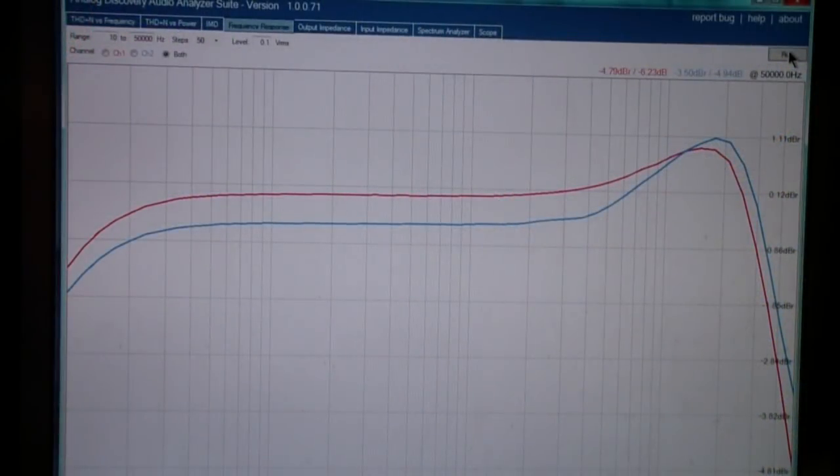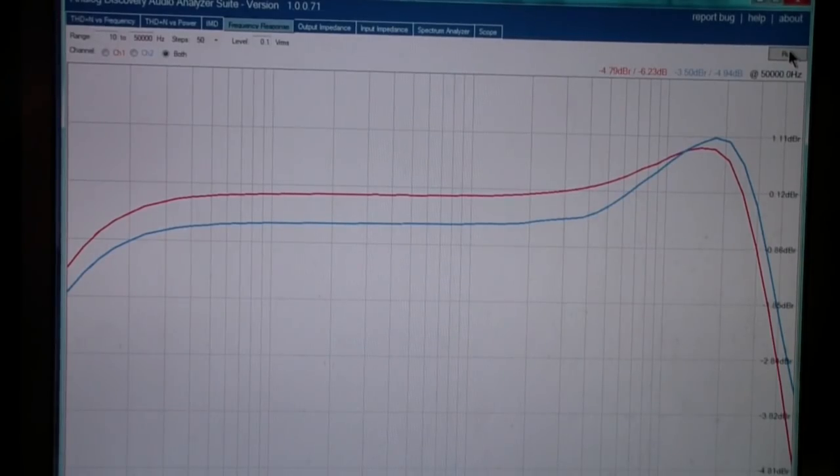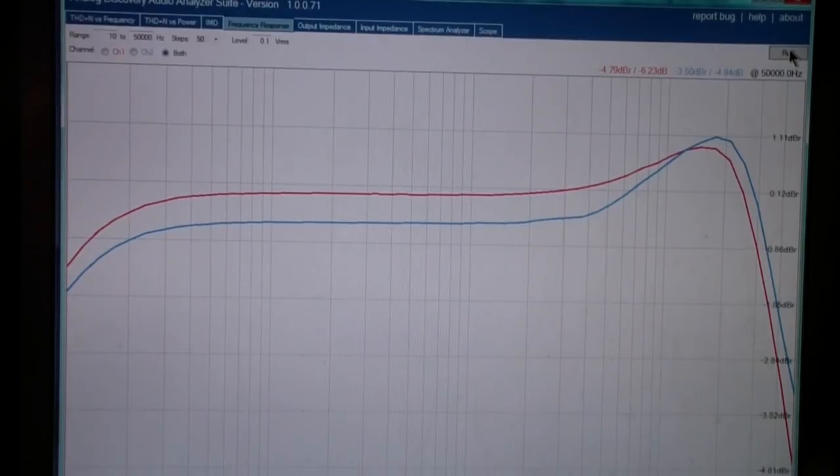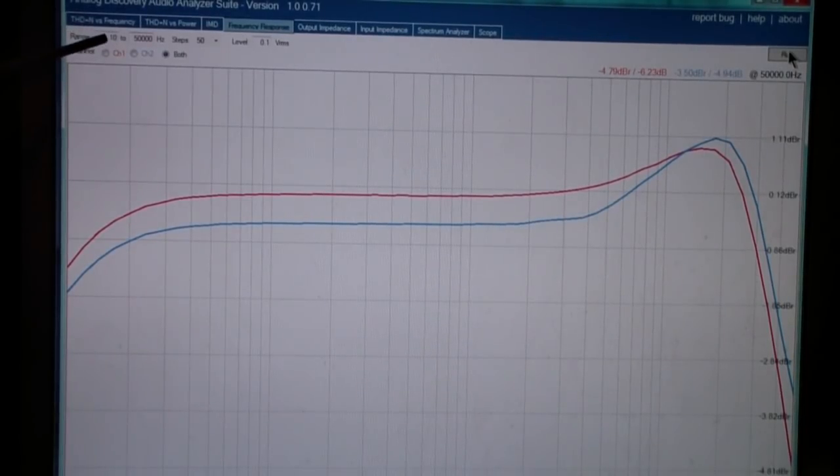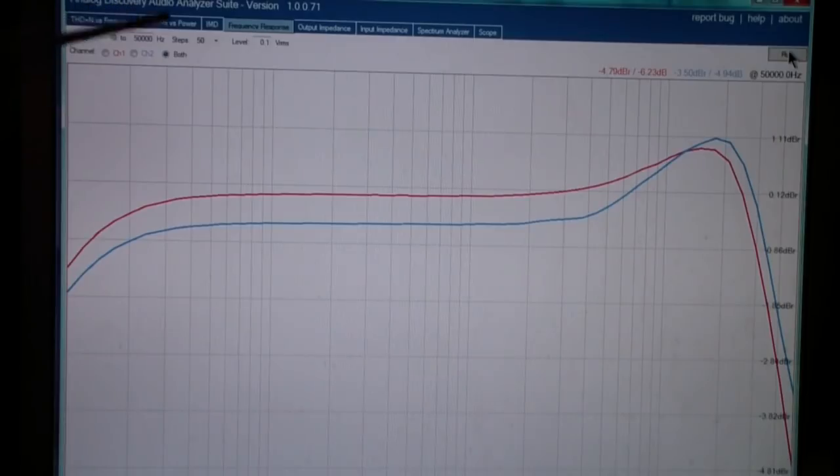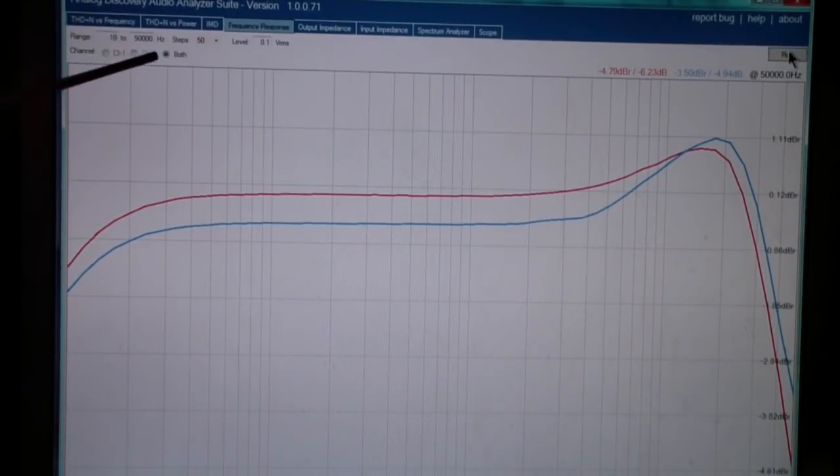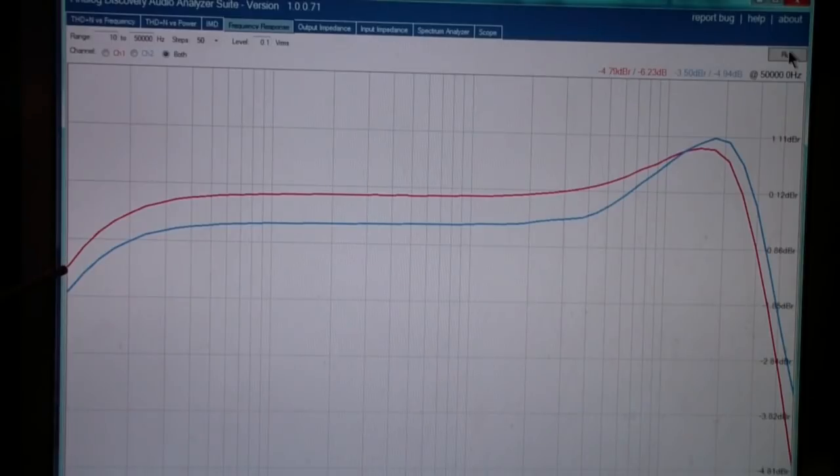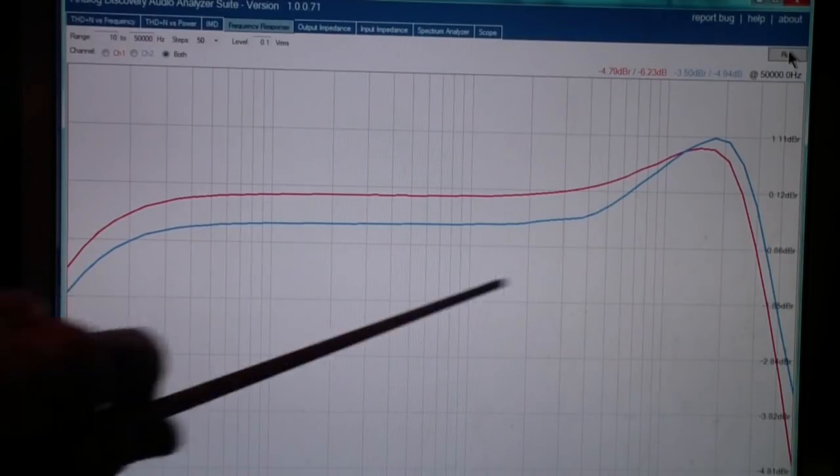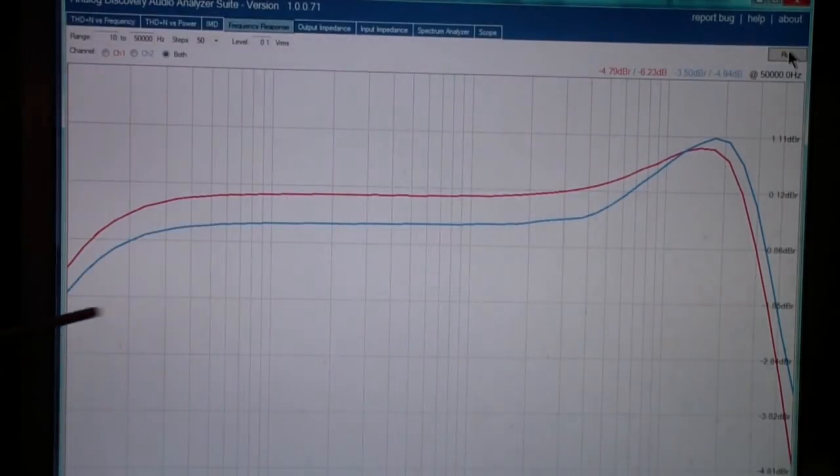And here is the results, at least the first result, which is the frequency response. Now, I'm running the suite from its default range. It's from 10 hertz to 50,000 hertz. So 10 hertz would be here on the left, and 50,000 hertz would be on the right.